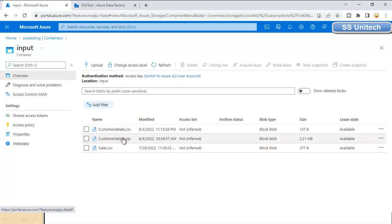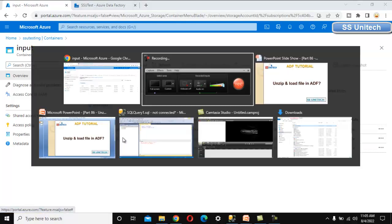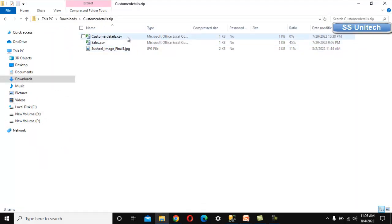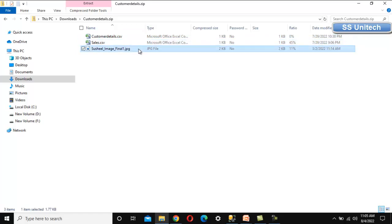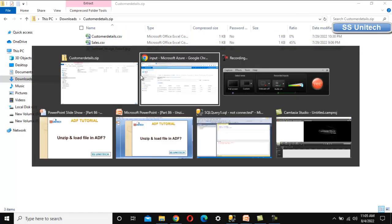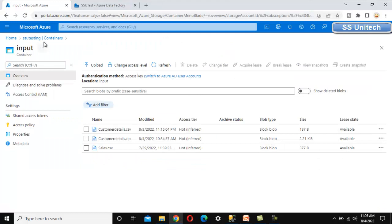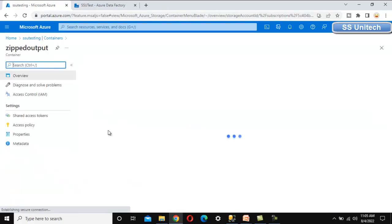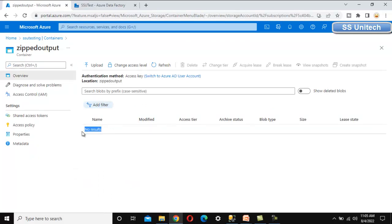This zip file contains three files: customer_detail.csv, sales.csv, and an image file. What we want to do is unzip all these files and load them into the zipped output container. As of now, the output container doesn't have any files — that's the requirement we need to fulfill.